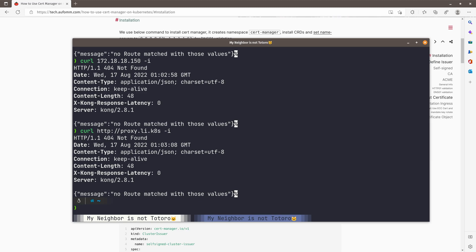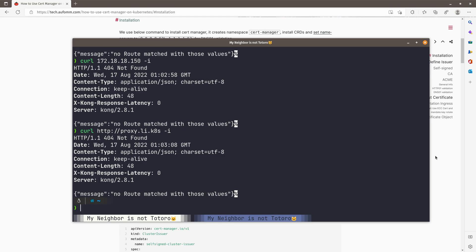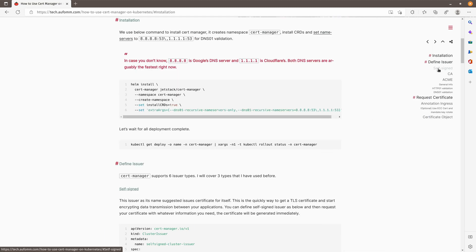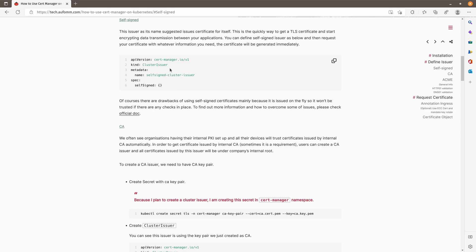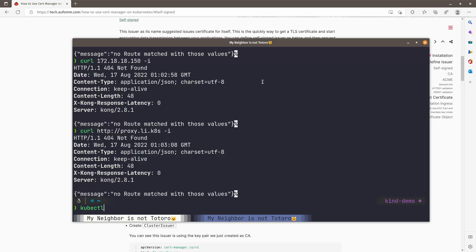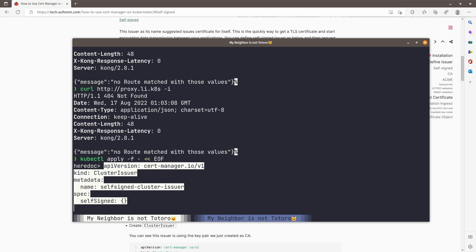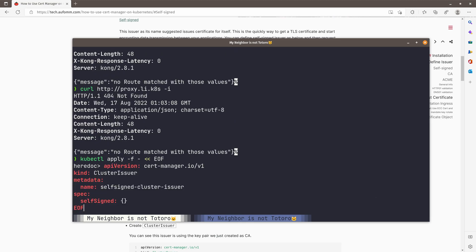Let's start using Cert Manager. The first thing we need to do is to define some issuers. The first issuer I'm going to define is the self sign. As we can see, the issuer I'm defining here is a cluster issuer. What cluster issuer means is all the namespace can use this issuer to request certificate. So let's copy kubectl apply. The issuer name is self sign cluster issuer. You can name it whatever you like.